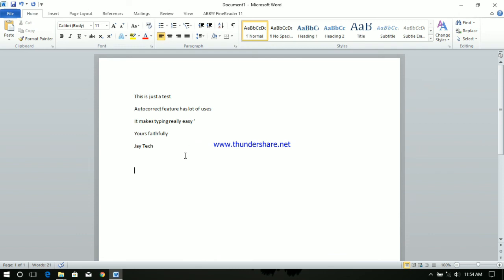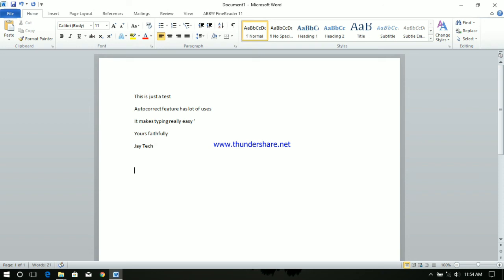This is actually a very simple way, but when I searched online I couldn't find a very simple solution like this. So I think this video might be useful for transferring autocorrect entries from Word 2003 to Word 2010.